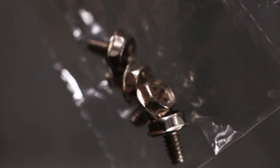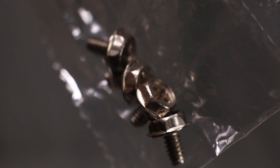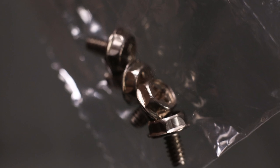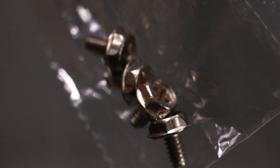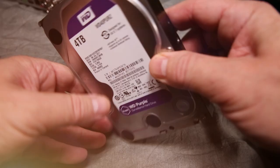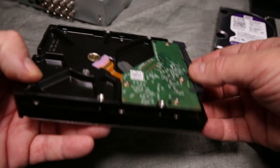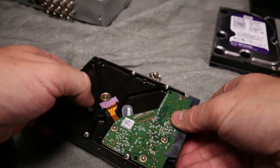Included in the NVR packaging is an additional four screws and a blue SATA cable. Loosely secure these screws to the new hard drive.